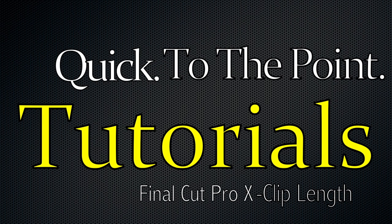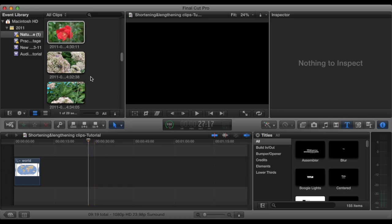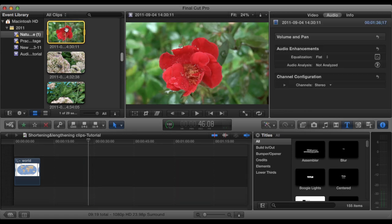What's up guys? Will Murphy from Morel Films. Today on Quick to the Point Tutorials we're going to be showing you how to edit the length of clips.